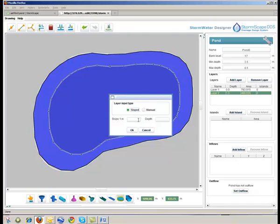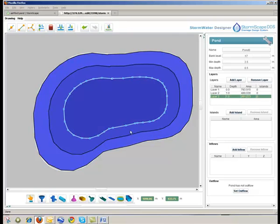Contours within the area of the pond are progressively added, extending down to the effective base level.